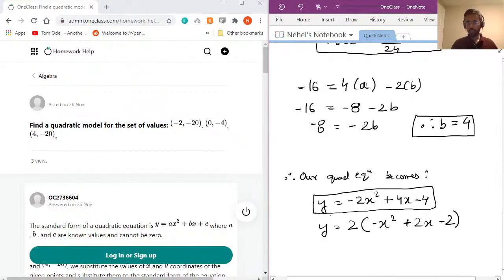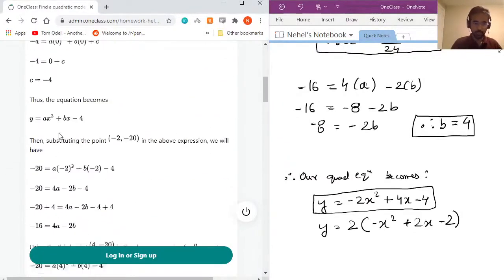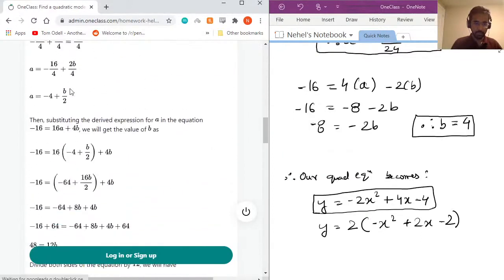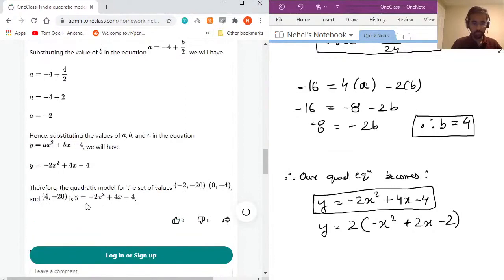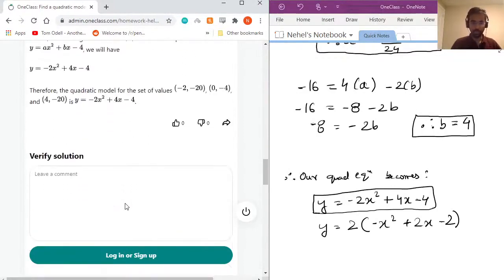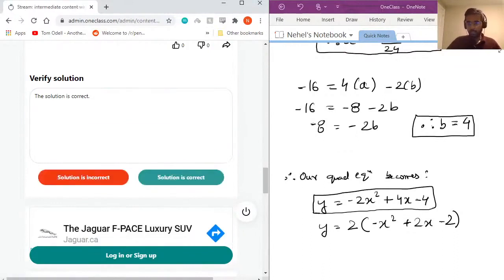To quickly recap: we were given three points and used each to solve for the constants in the generic quadratic equation y = ax² + bx + c. Once we found a = −2, b = 4, and c = −4, we plugged them back in to get the final equation: y = −2x² + 4x − 4. The solution checks out. Alright, let's get into the next question.